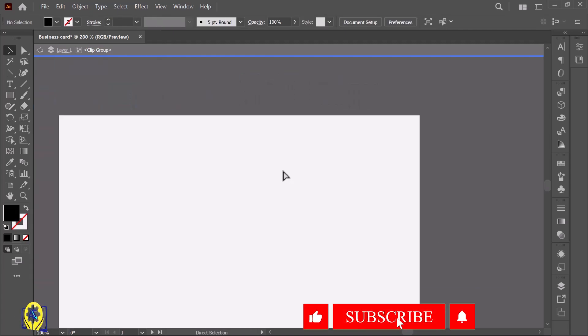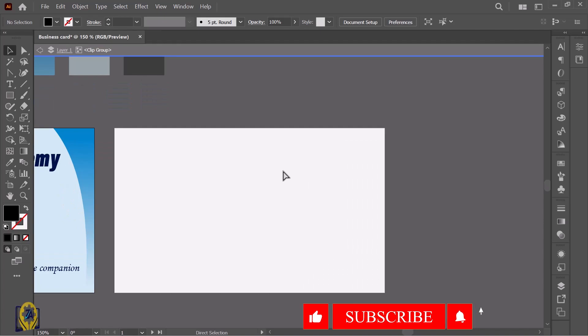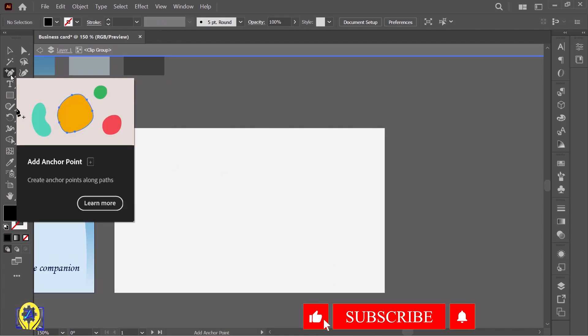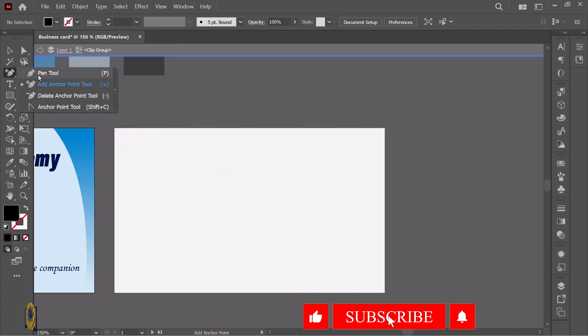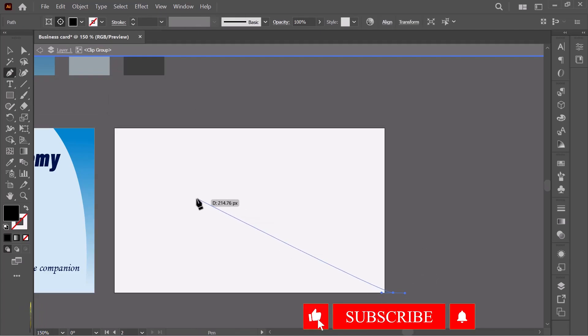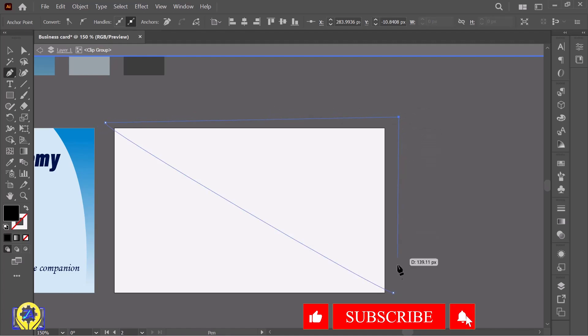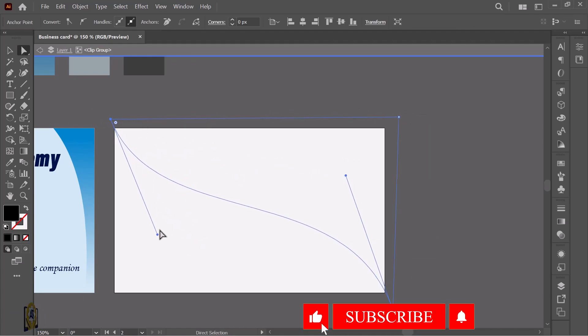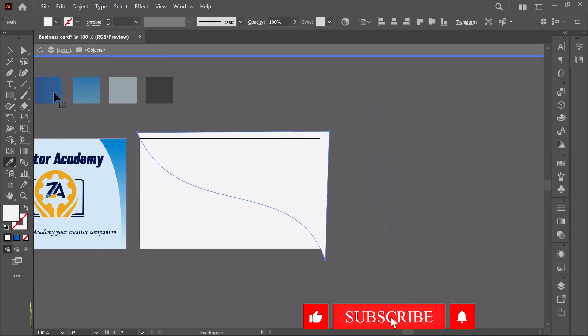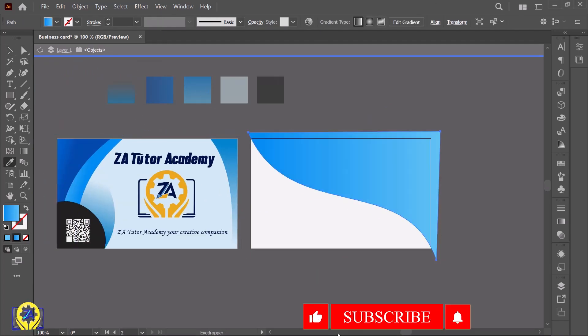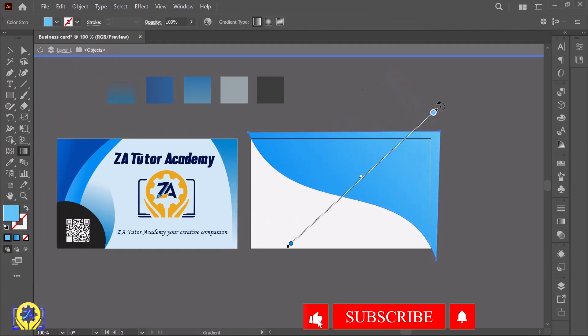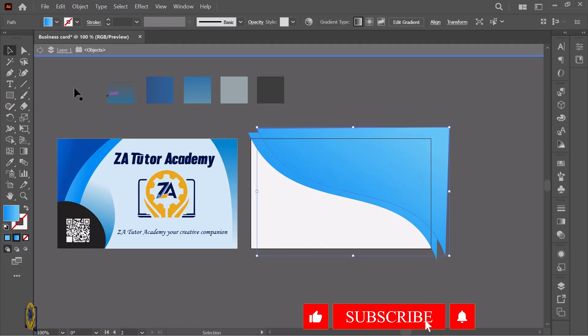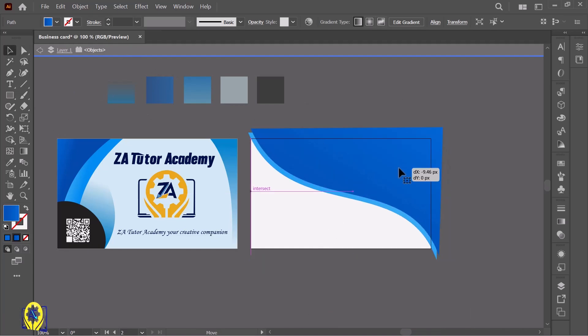Let's start making the back side of the card. Take the pen tool and make a shape. Click here and drag, click here and here, and connect it. Drag to make another copy and change the color, then adjust it.